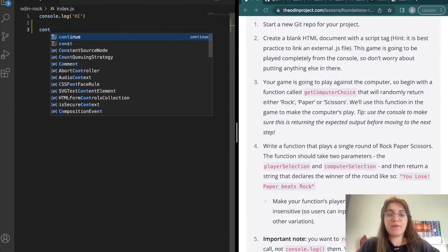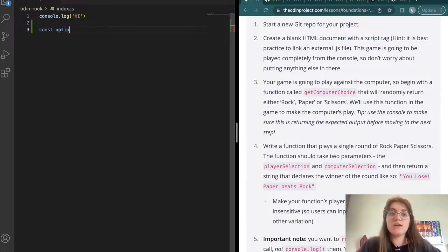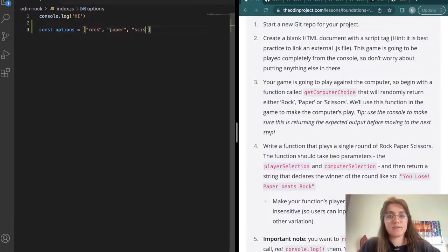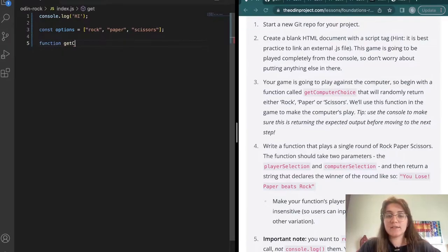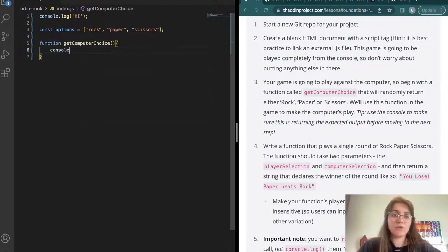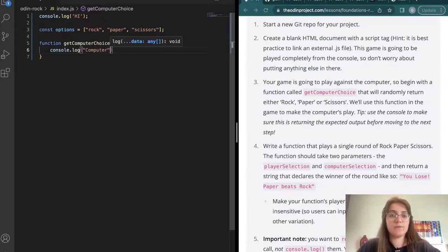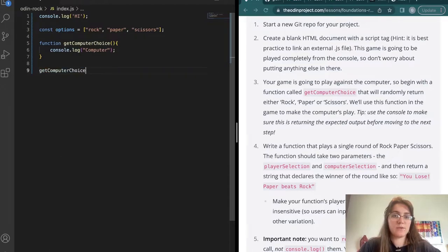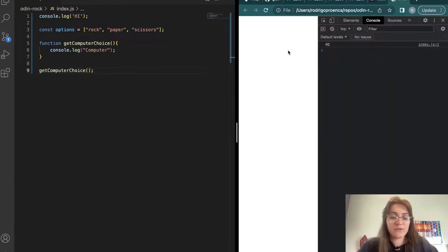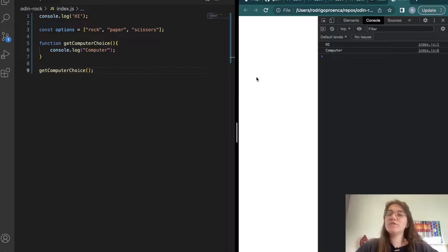The first thing we need to do is the getComputerChoice function. I'm going to create an array called choiceOptions — so this will be all the options available: rock, paper, or scissors. Then I'm going to create the function: function getComputerChoice() with no parameters. I'll do console.log('computer') to check if it's working, and call the function. After refreshing with Command+Shift+R or Control+Shift+R, we can see it's calling the function and it's working.